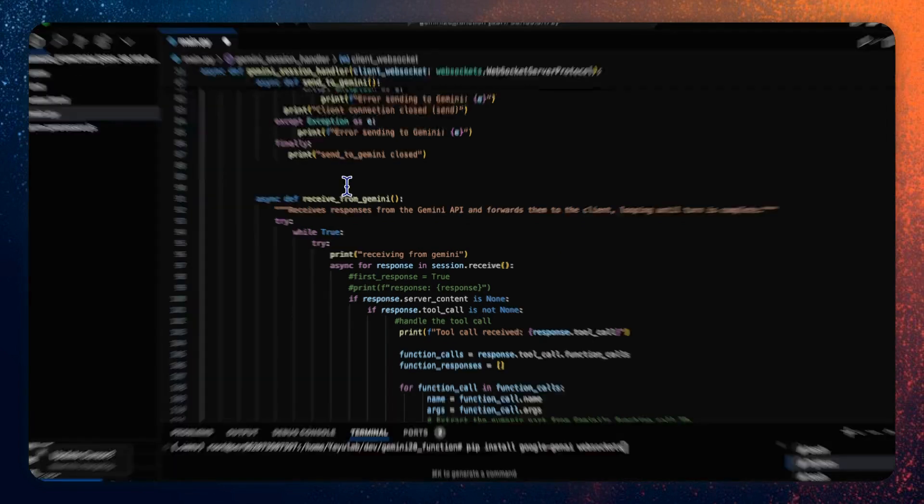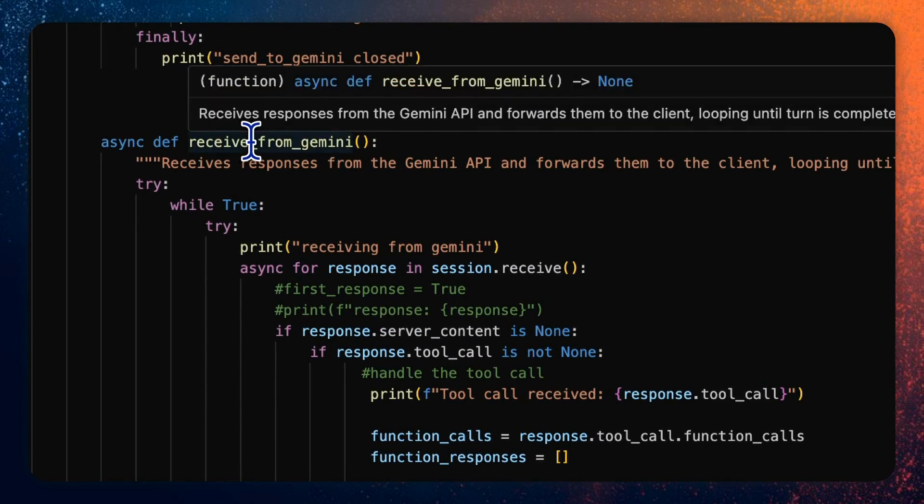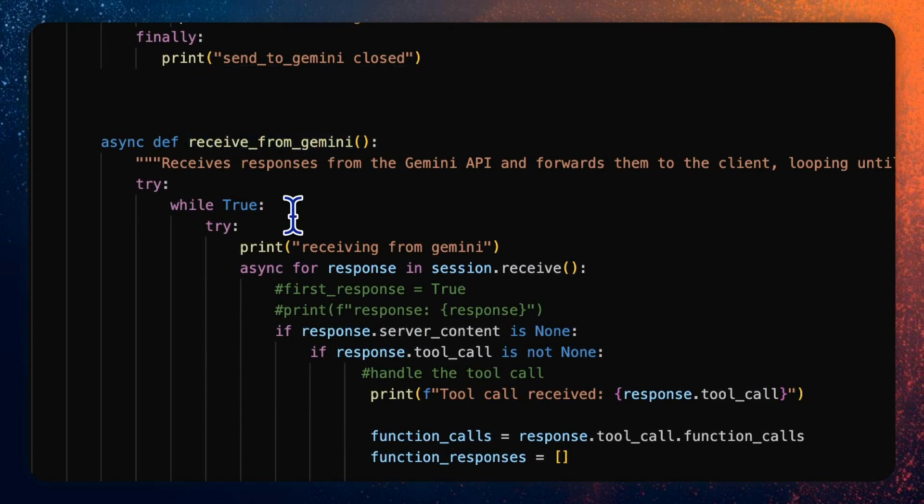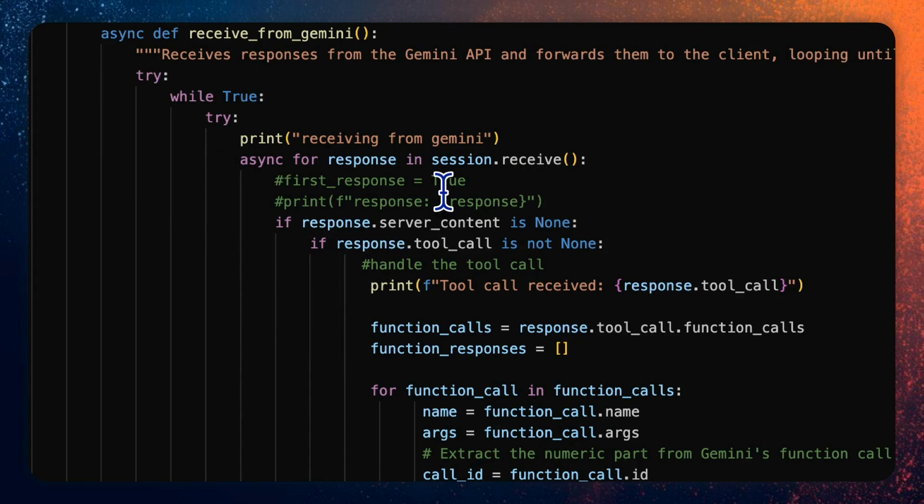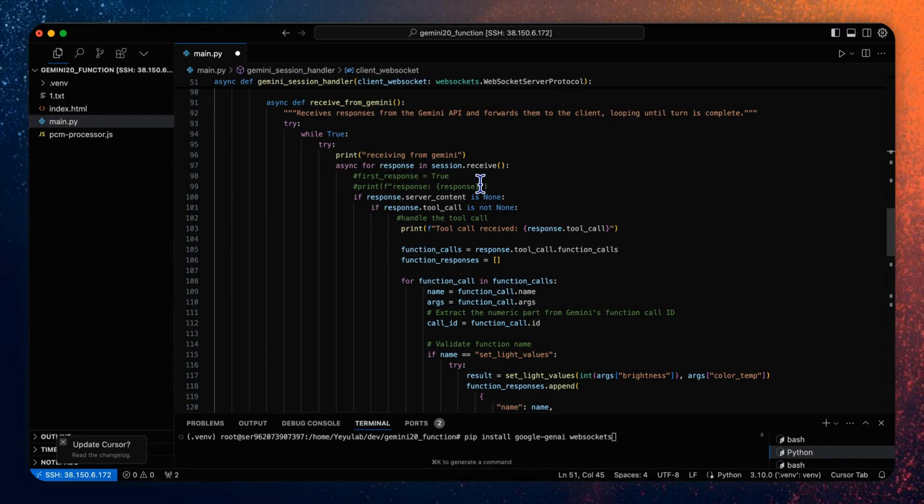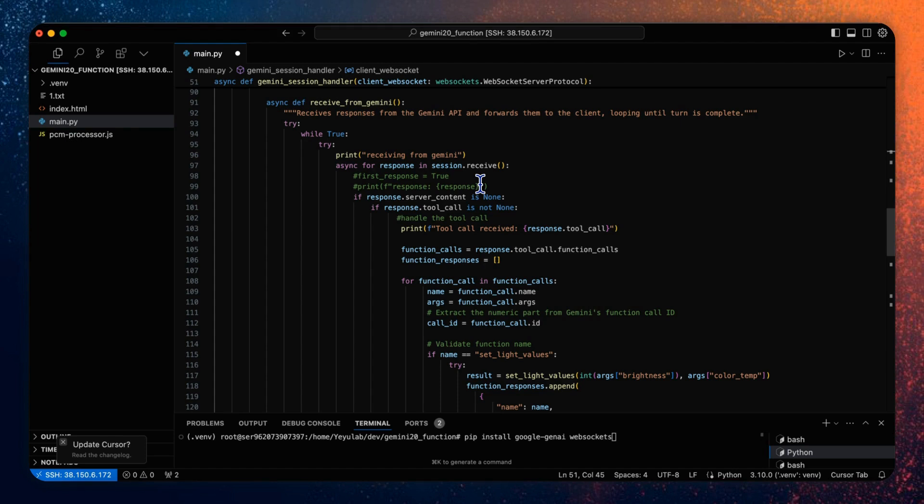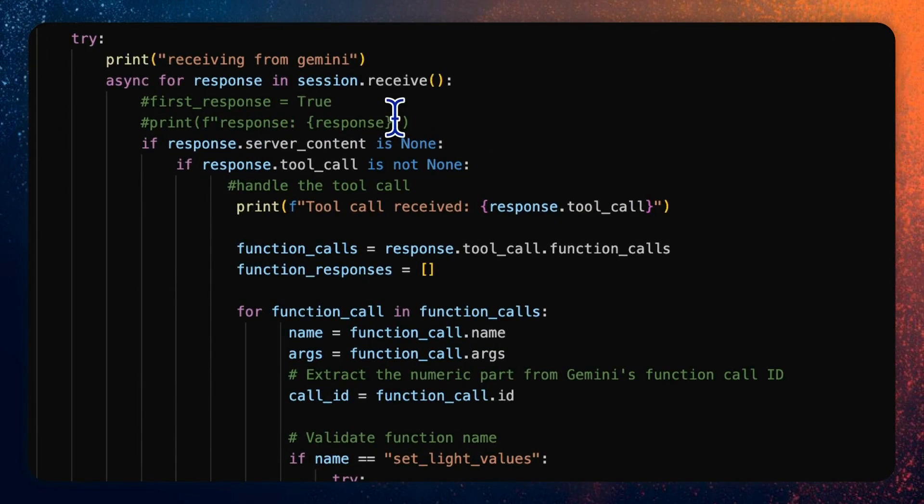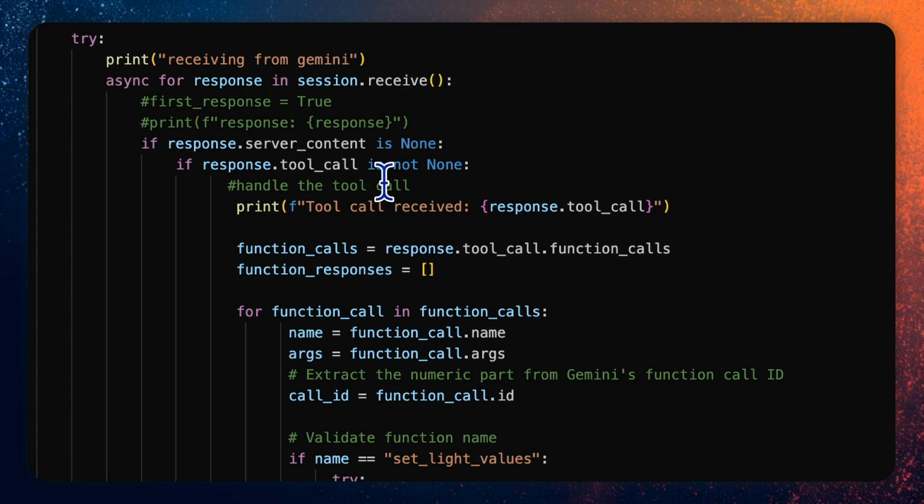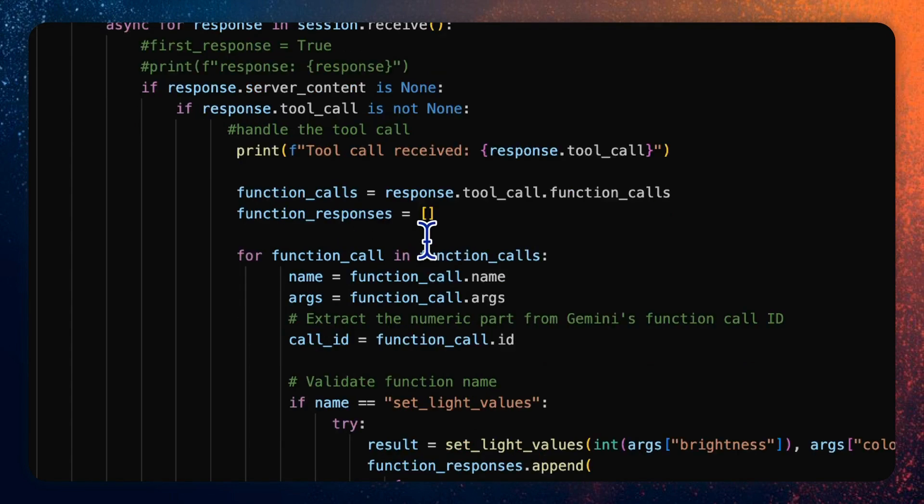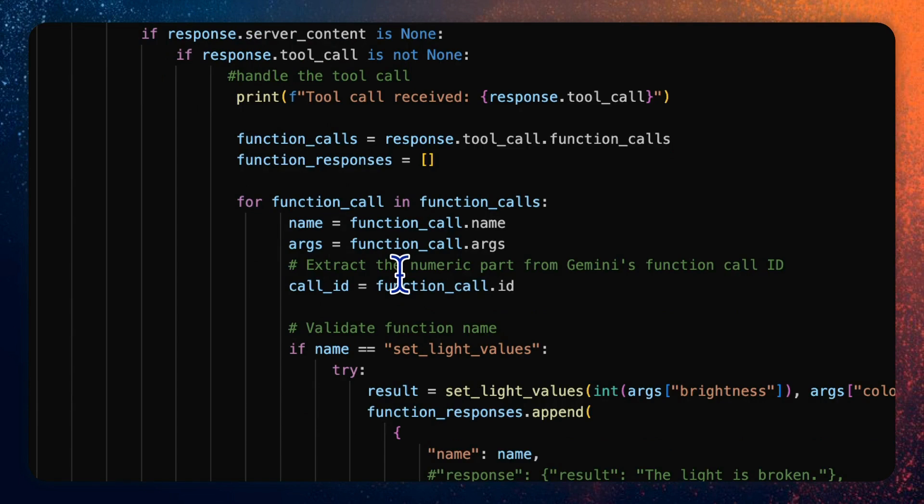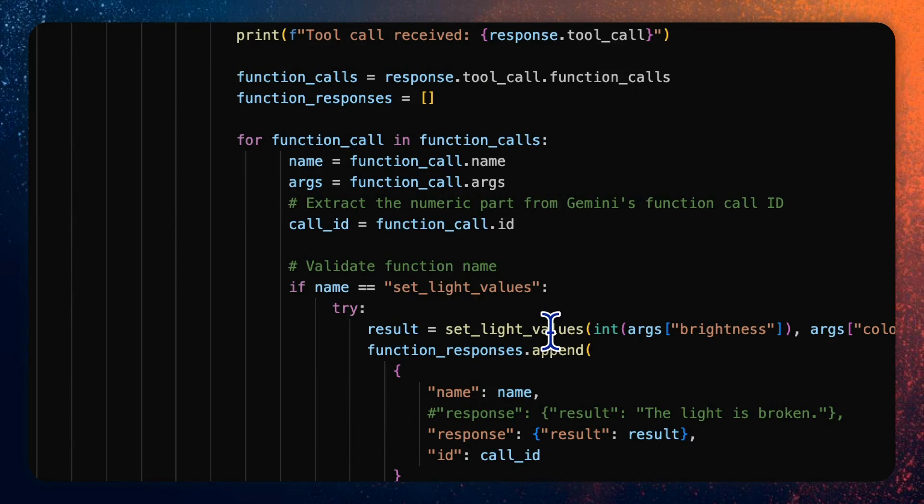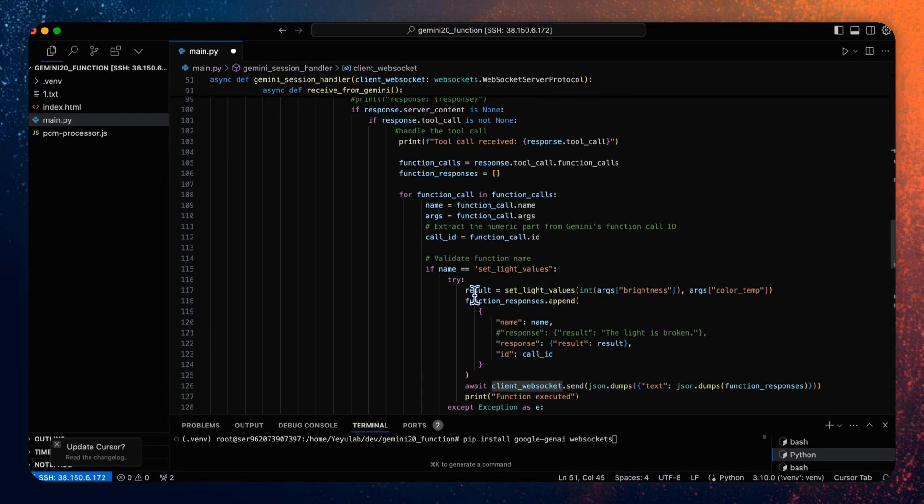In the task of receive from Gemini path, the server then starts receiving data from the model using session receive method. Gemini has already received all the input data including text, audio prompt or image data and processes this data through the large language model then decides to respond with text or audio or also call a function based on what the user has asked for. The decision is based on the system instruction and the data provided including input text, audio and images.